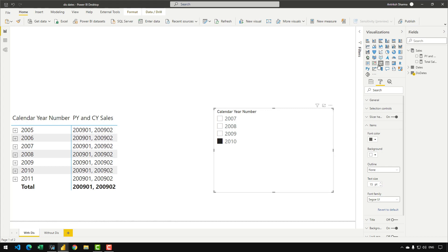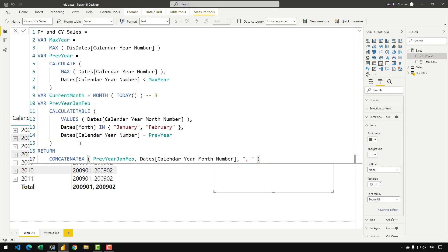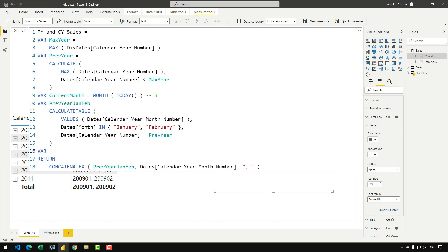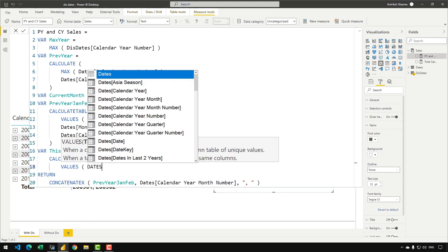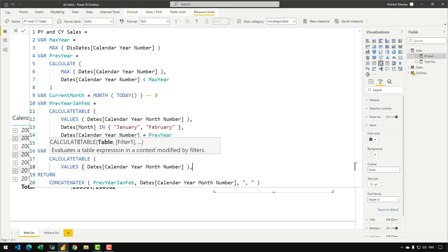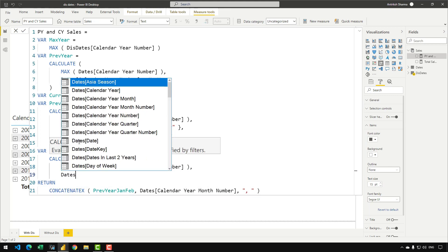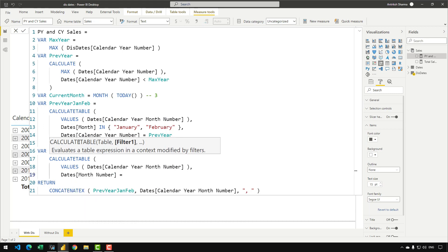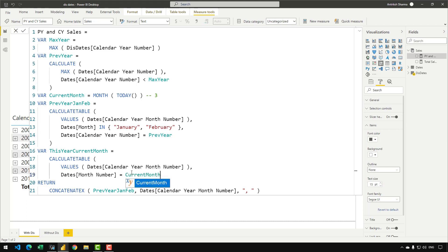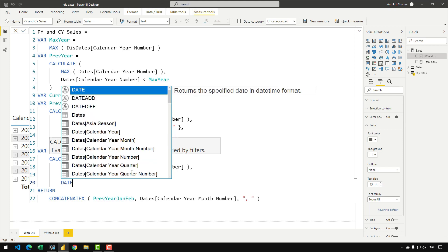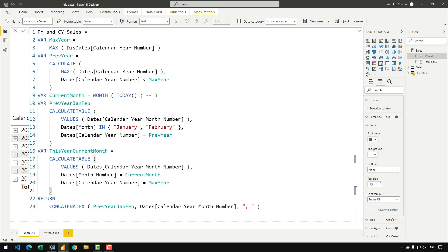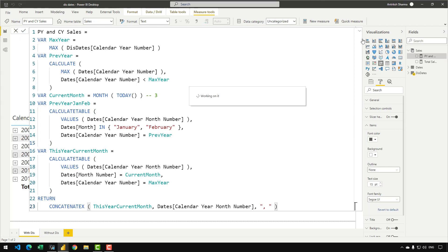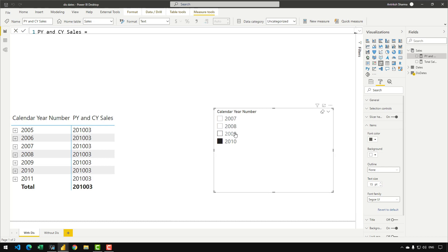Next, we create the current year current month variable: VAR ThisYearCurrentMonth = CALCULATETABLE(VALUES(Dates[CalendarYearMonthNumber]), Dates[MonthNumber] = CurrentMonth, Dates[CalendarYearNumber] = MaxYear). Confirming the measure: for 2010 we get March 2010, for 2009 we get March 2009. This shows how having multiple well-named variables improves readability and makes debugging easier.